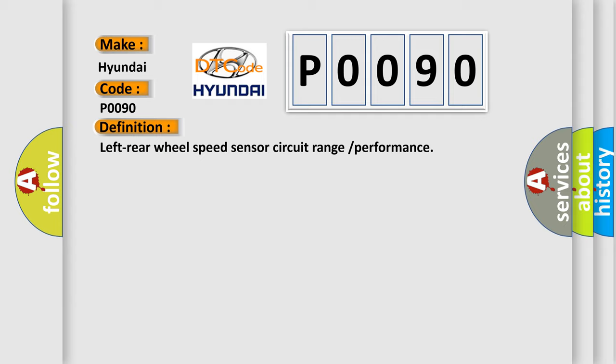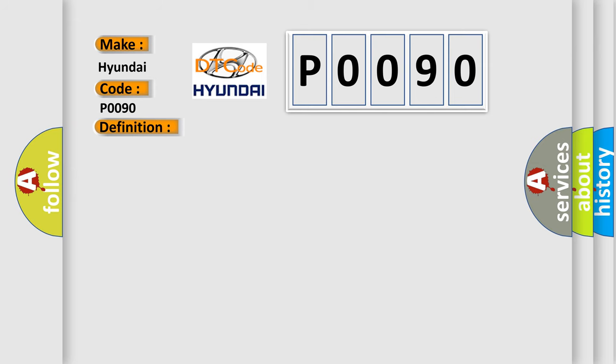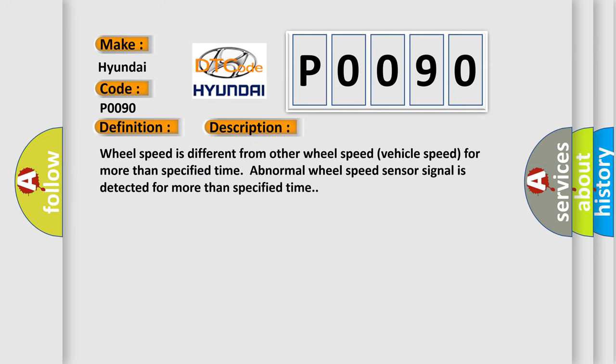And now this is a short description of this DTC code. Wheel speed is different from other wheel speed or vehicle speed for more than specified time. Abnormal wheel speed sensor signal is detected for more than specified time. This diagnostic error occurs most often in these cases.